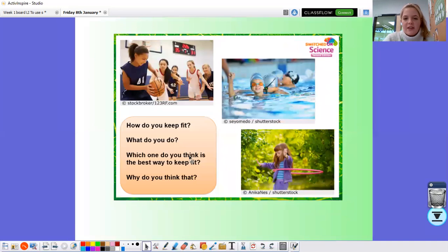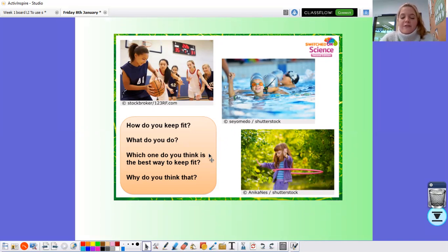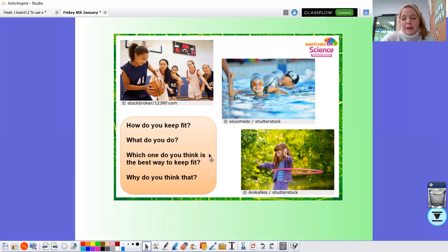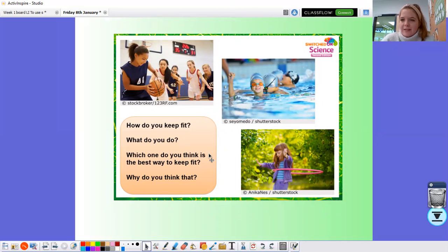Just a few more questions to think about — these are some questions about you now, thinking about your fitness. First of all, how do you keep fit? What do you do? I know some of you do different classes, or dance classes, or football. You may not be able to do those at the moment, but are you doing things at home to keep yourself fit? If so, what do you do? And which one do you think is the best way to keep fit, and why do you think this? Pause the video now and have a think about those questions.